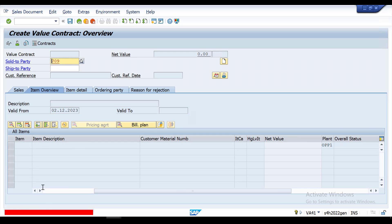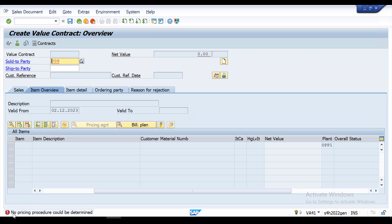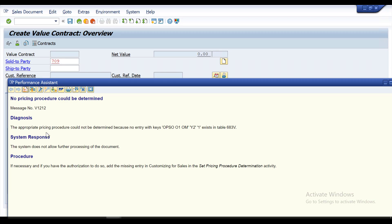Once you press Enter, you will see the error: 'No pricing procedure could be determined.' This usually happens while practicing the order-to-cash process — you may have configured it, but in most cases when creating any of these documents you will get this error. I will show you what this error means and why you get it. Double-click on the error to see more details.